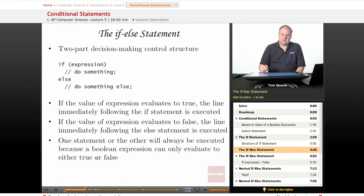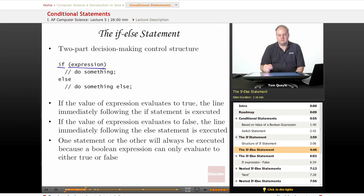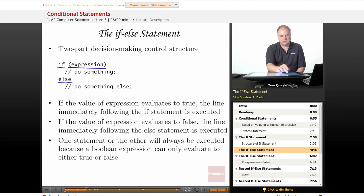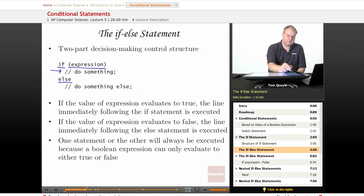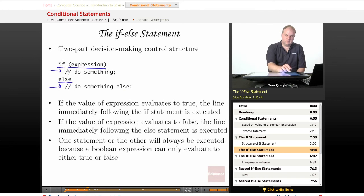The if-else statement is a variation on the if statement and is a two-part decision-making control structure. There's still the keyword if, and still an expression within parentheses that must evaluate to either true or false. But there's another keyword, else. If the expression evaluates to true, then the statement immediately following the if is executed. If the expression evaluates to false, then the statement immediately following the else part is executed. So we either do something here if the expression is true, or we do something else after the else part if the expression is false.